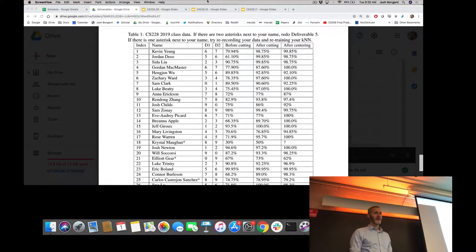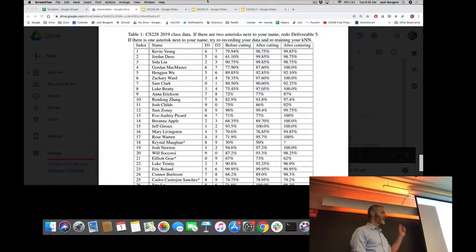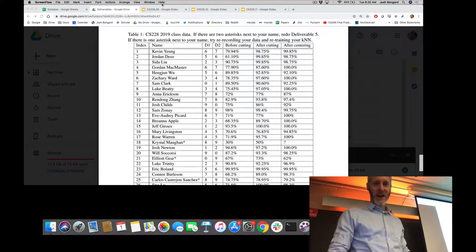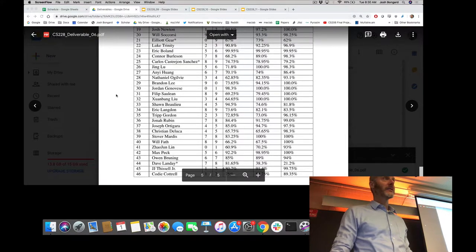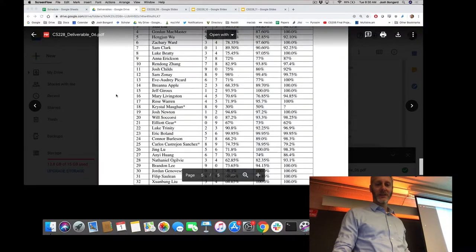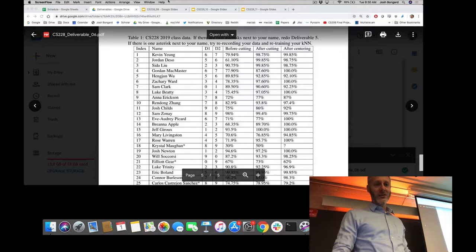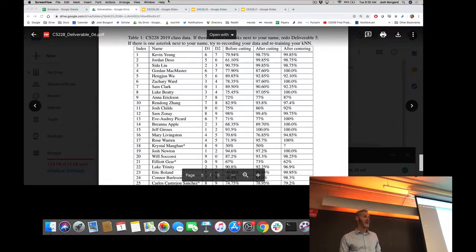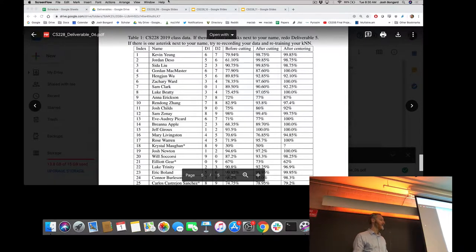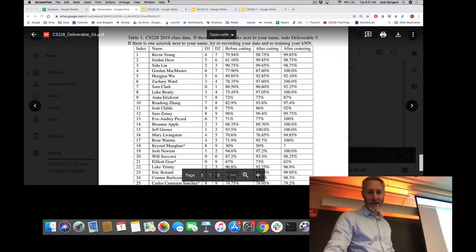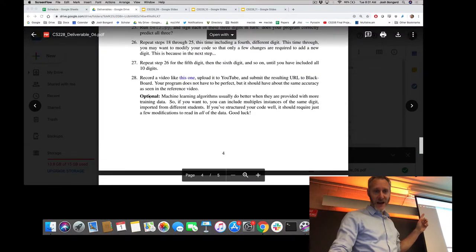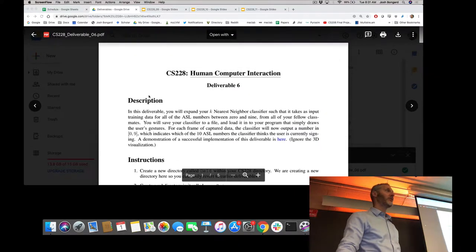Good morning everybody. A couple of empty seats this morning — I think it was a late night for many of us. As of 2 o'clock this morning, this is the data set we have, which is made up of 46 pairs of gesture data corresponding to pairs of digits. This data is now in Deliverable 6 and available for you to get started on.